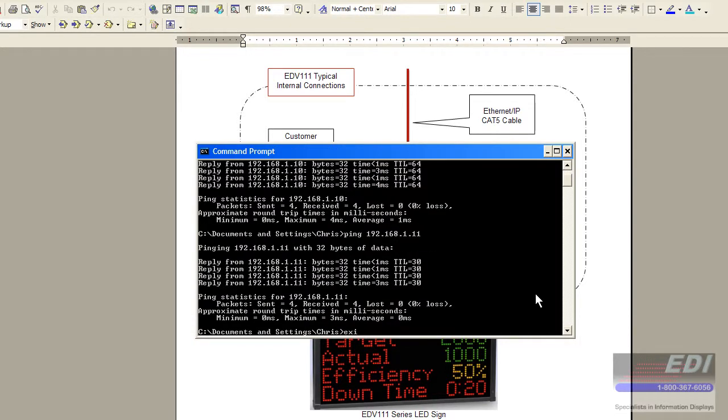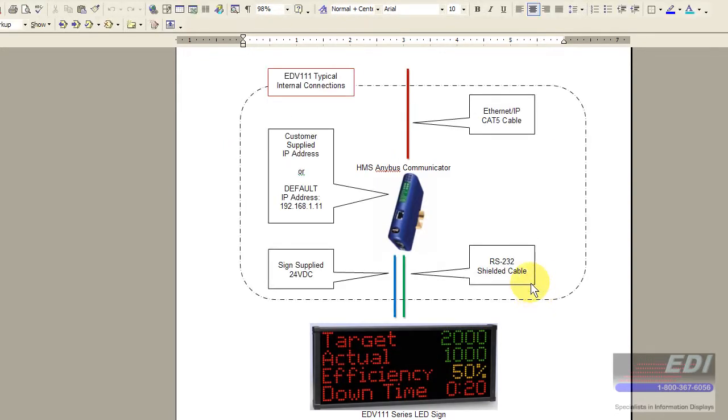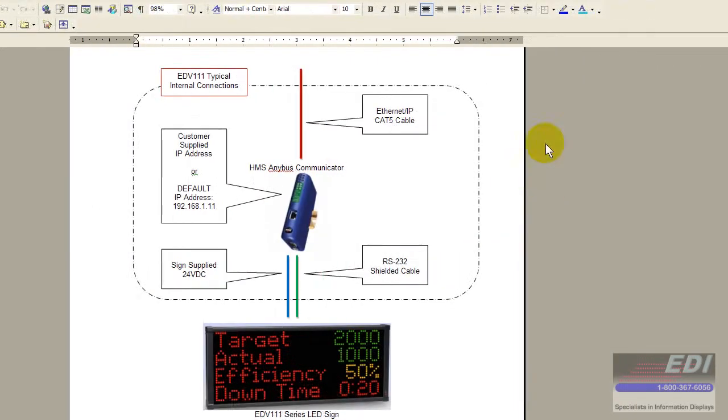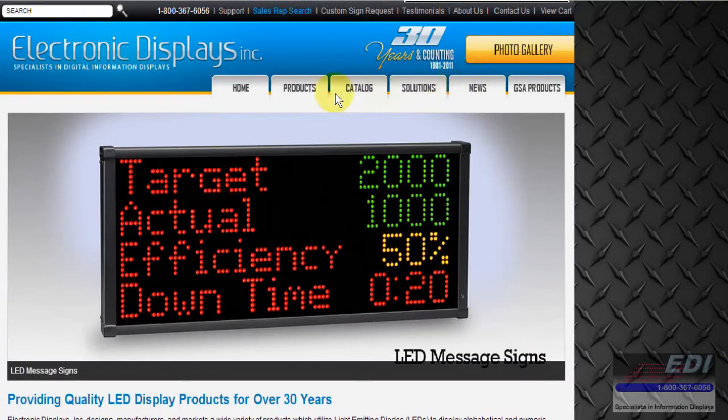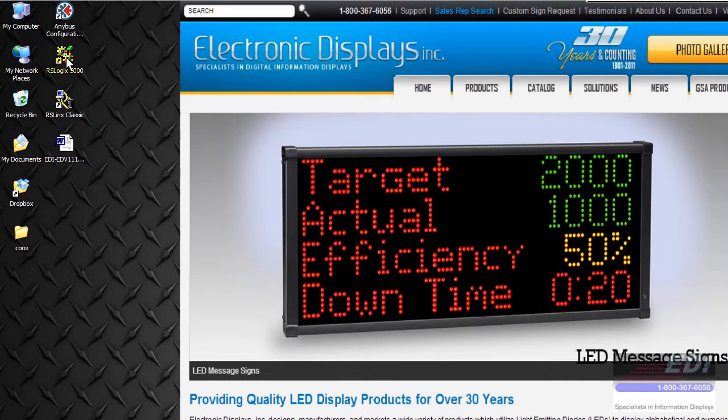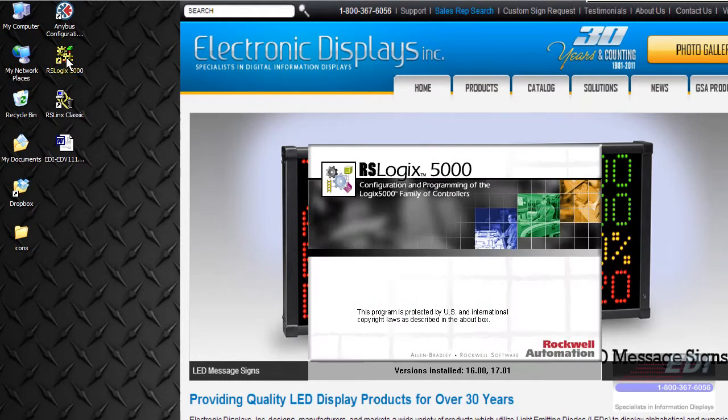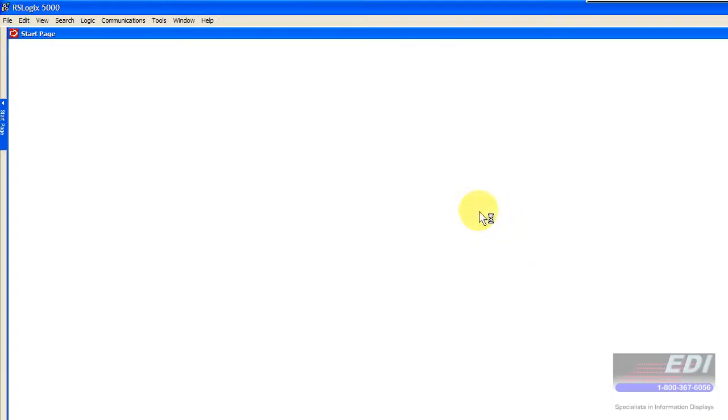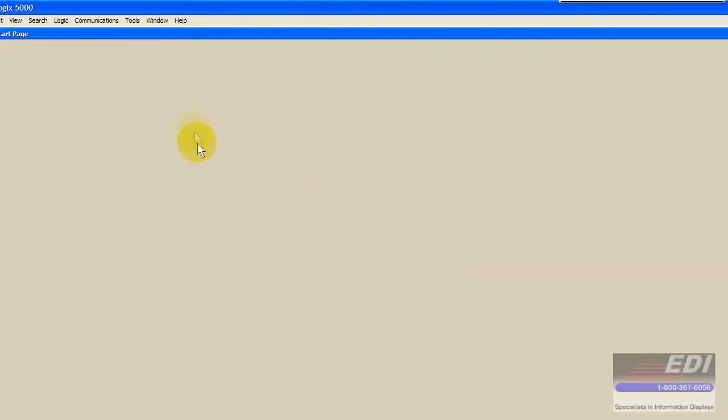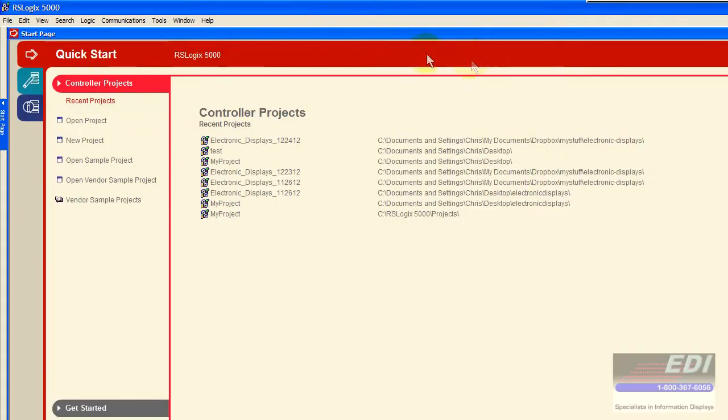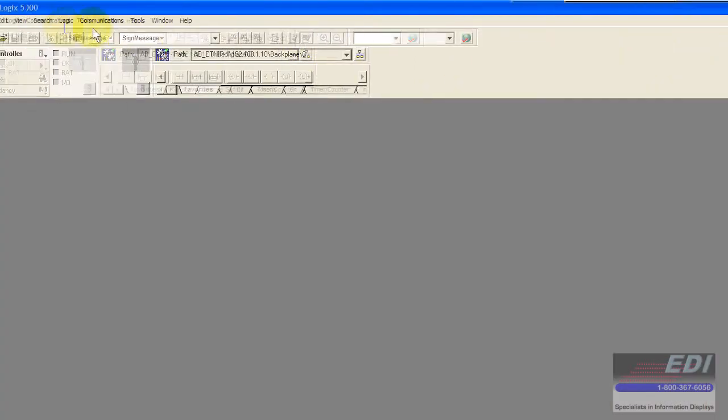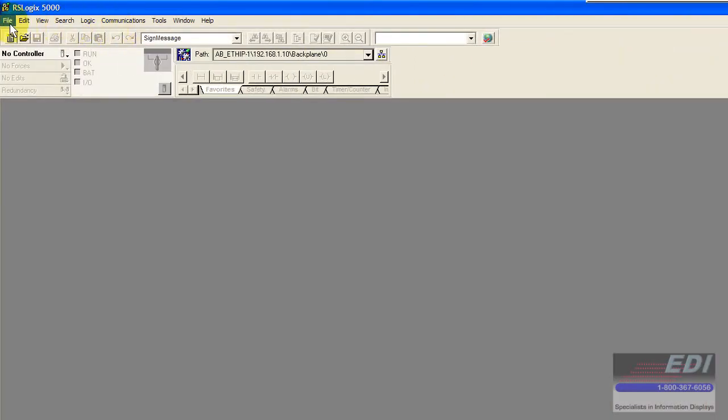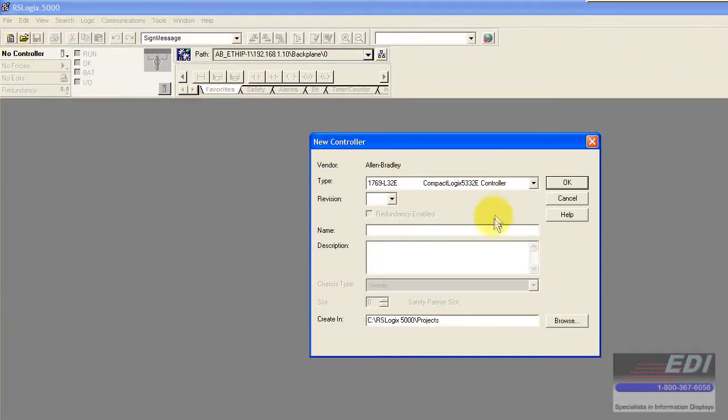What we want to do next is configure our PLC project to communicate with our AnyBus. I'm going to go ahead and start RSLogix 5000 software. In this case we're going to be using version 16.17 just because it's a lower version and I can ensure that there's compatibility.